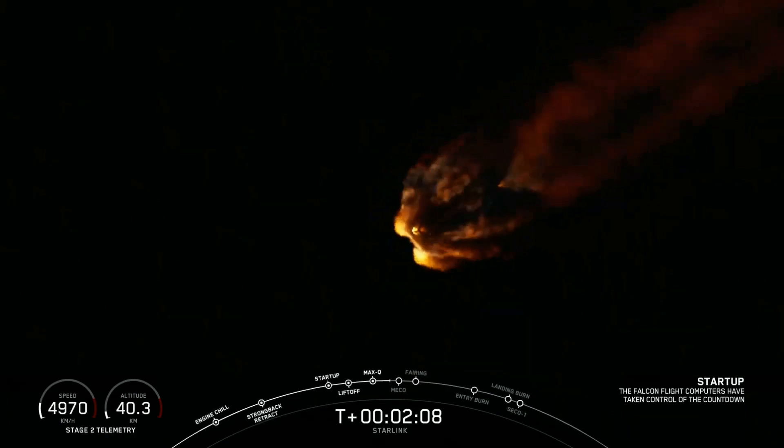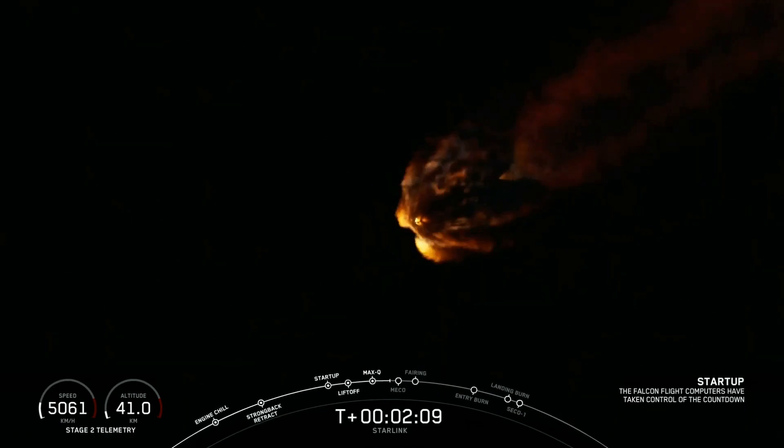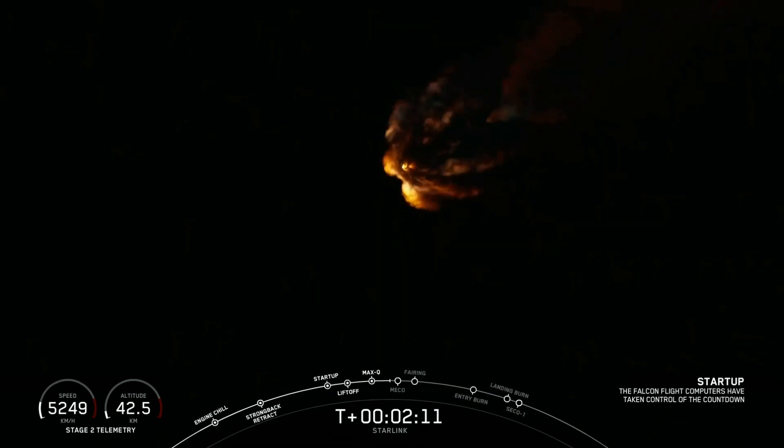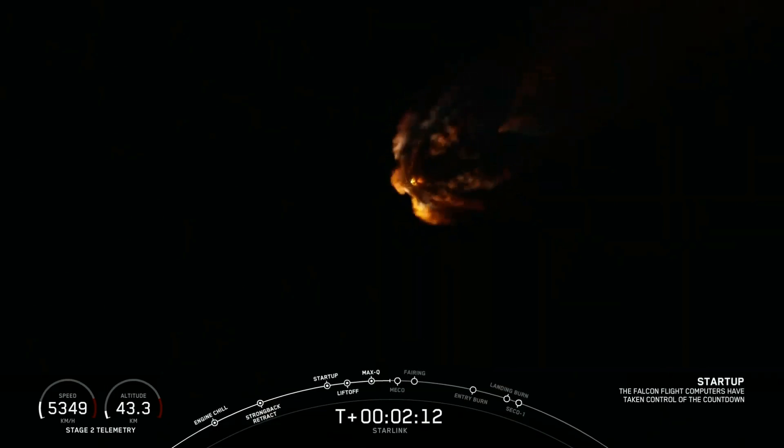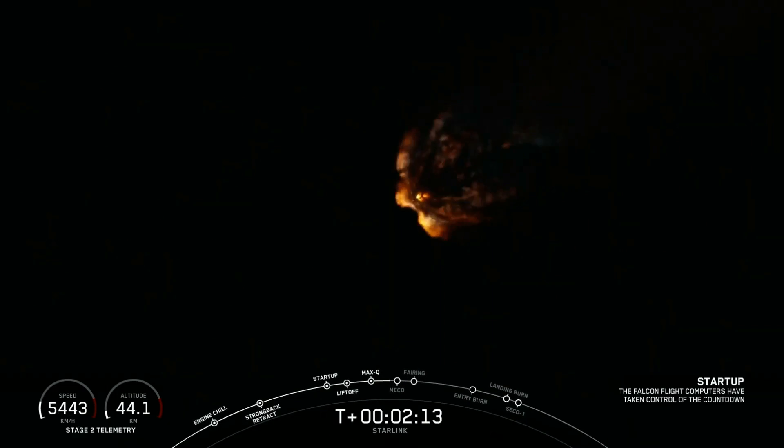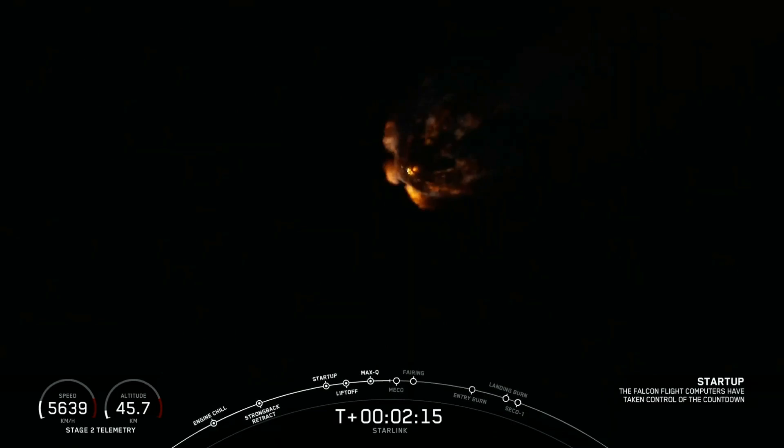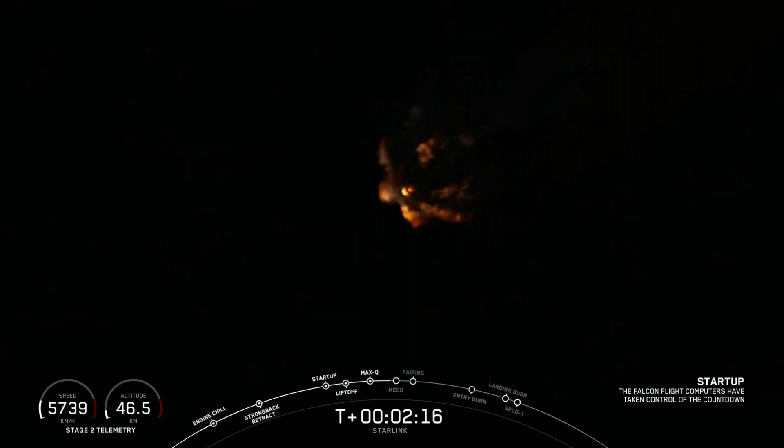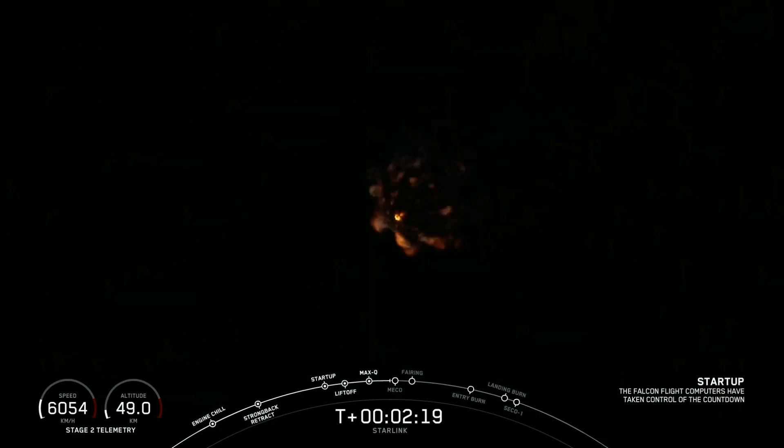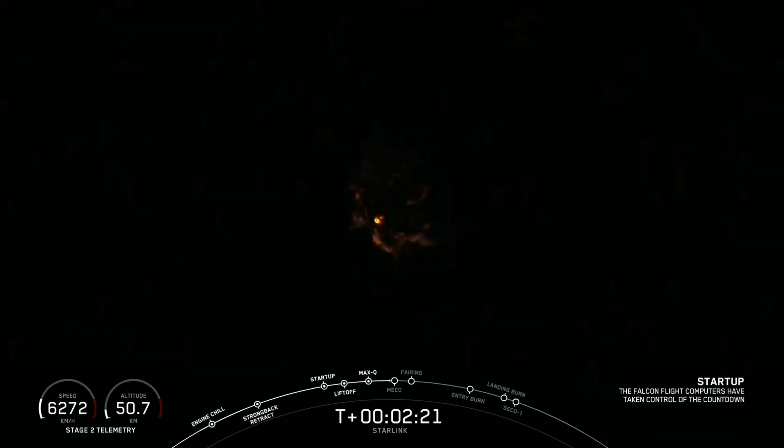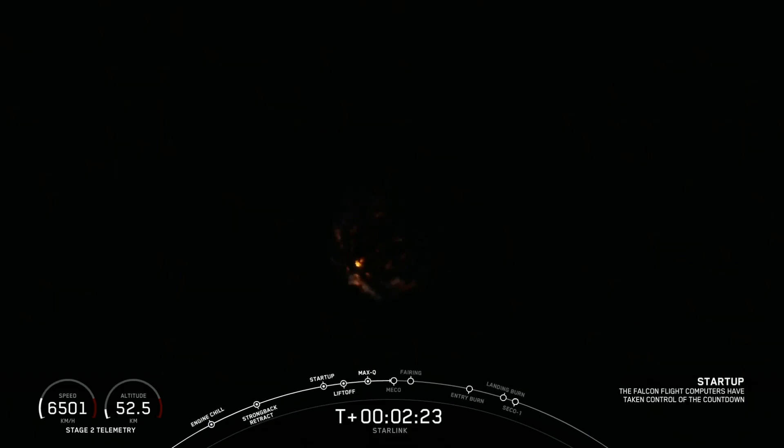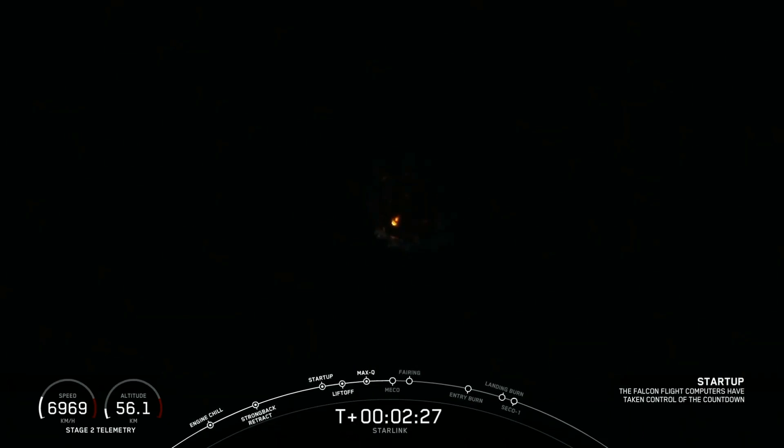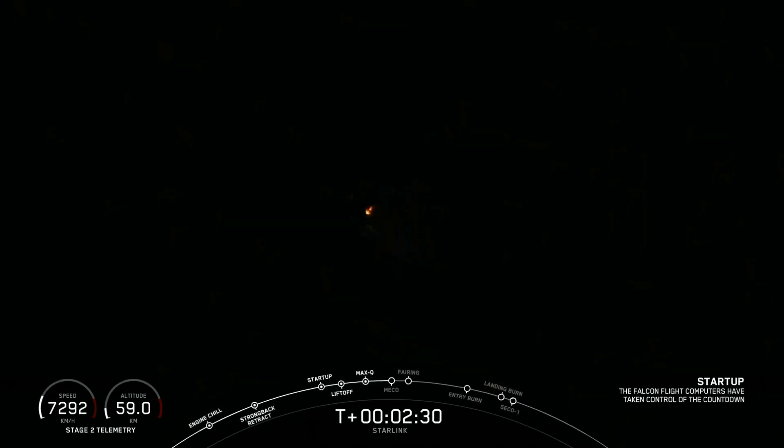All telemetry looks nominal from that first stage right now and trajectories look good. You can see the exhaust gases of those 9 Merlin engines expanding as it gets further and further up into the atmosphere. Stand by for MECO in about 5 seconds.